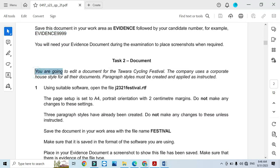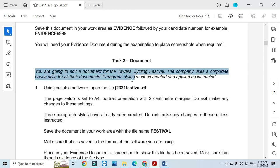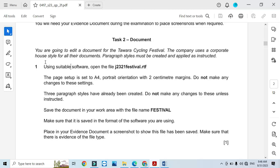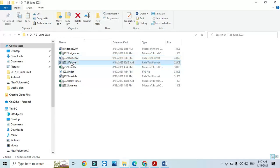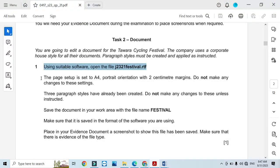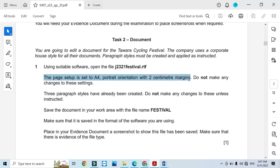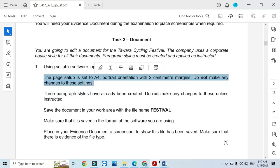The next step is Task 2. You are going to edit a document for the Tavara Cycling Festival. The company uses a corporate house style for all their documents — paragraph styles must be created and applied as instructed. Using a suitable software package, open the file j2321festival.rtf. The page setup is set to A4 portrait orientation with 2 centimetre margins; do not make any changes to these settings, so let's cross-check.